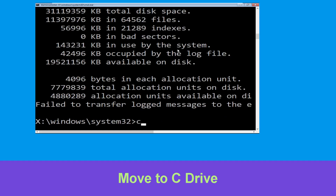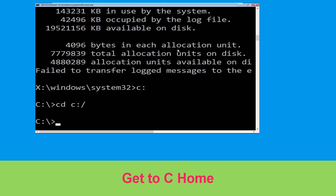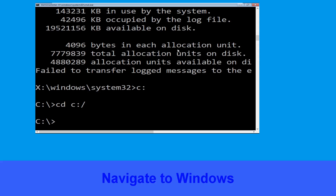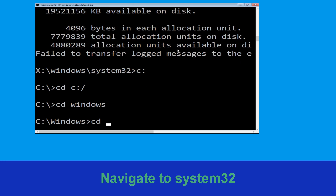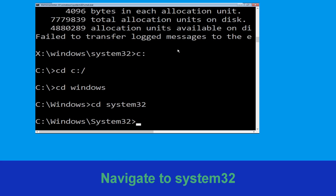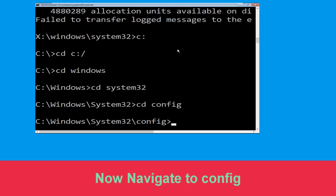Now type c: and hit enter. Then type cd c:\ and hit enter to execute the command. Now type cd windows and hit enter. Then type cd system32 and hit enter. Now type cd config and press enter to execute this command.